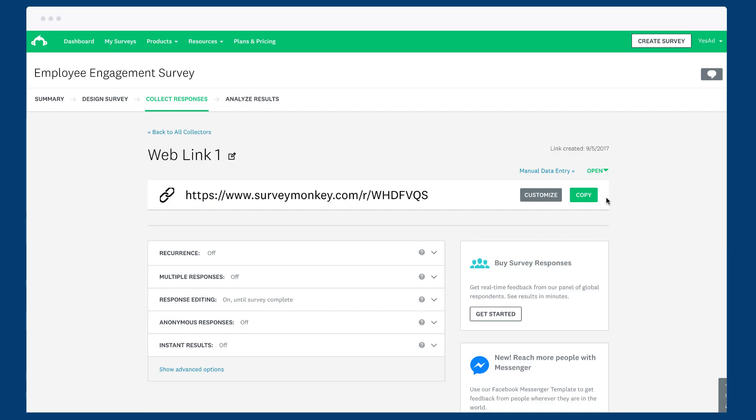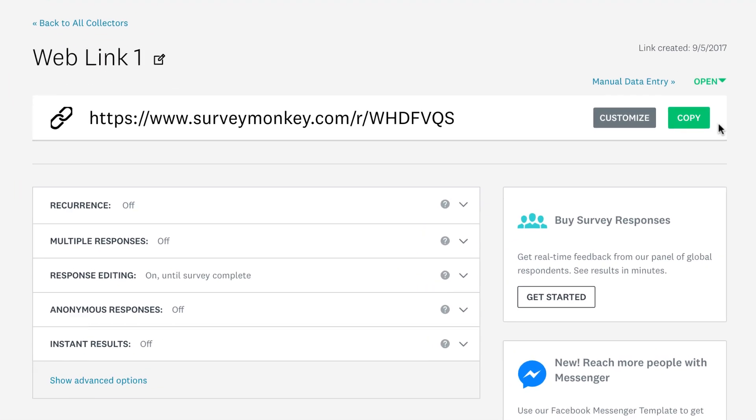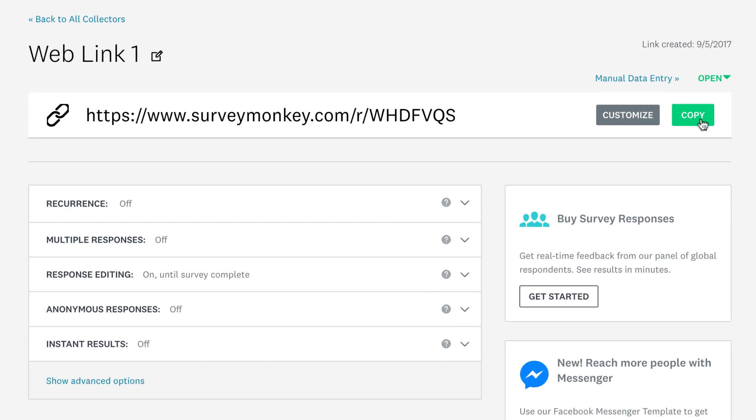A web link is the all-purpose solution to sending out your survey. Just grab your link and share it through as many channels as you'd like, such as social media, a newsletter, or a standard email.